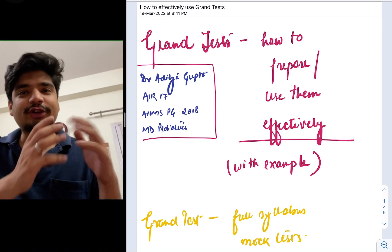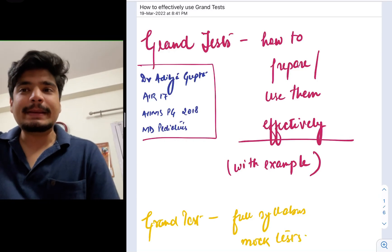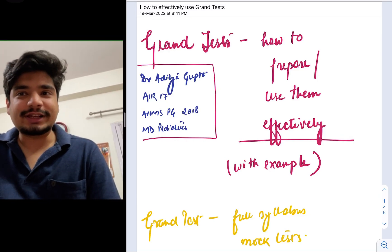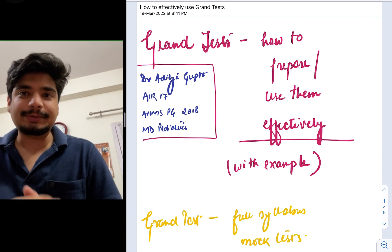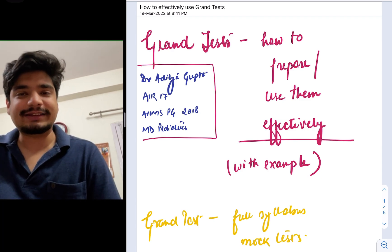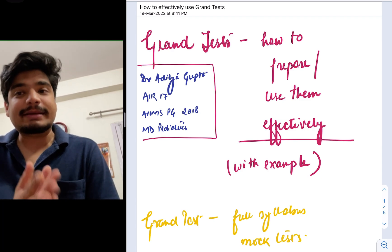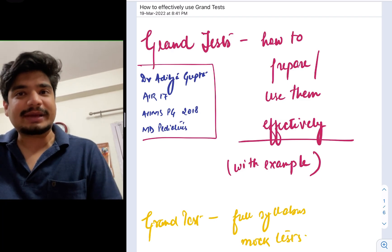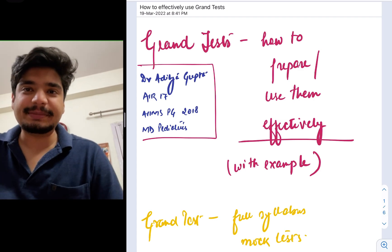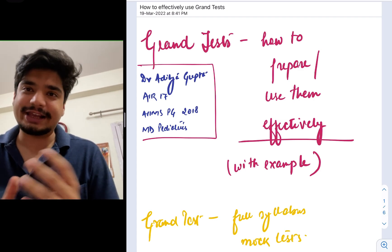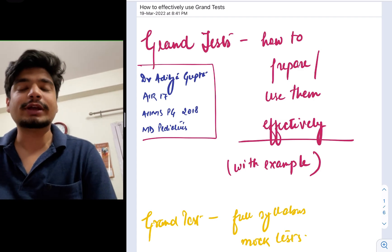Hello everyone, my name is Dr. Aditya Gupta. Back in the year 2018, I got all-India rank 17 in AIIMS PG 2018 exam. I did my MD in Pediatrics from AIIMS New Delhi and I'm currently pursuing my DM in Pediatric Oncology again from the same institute.